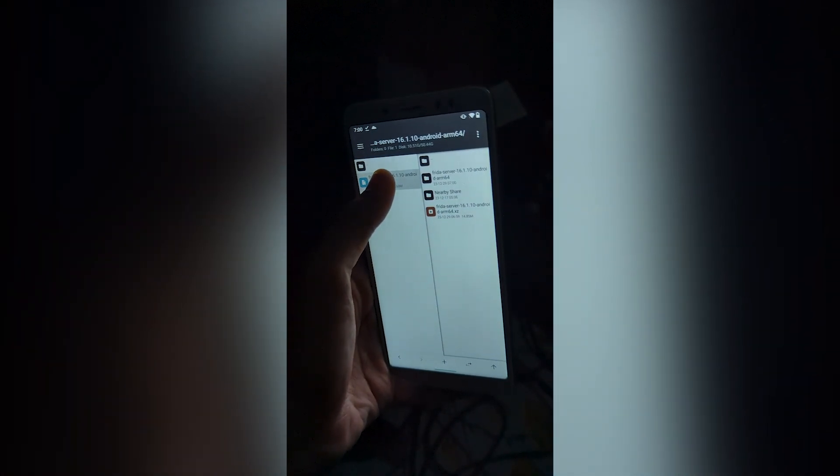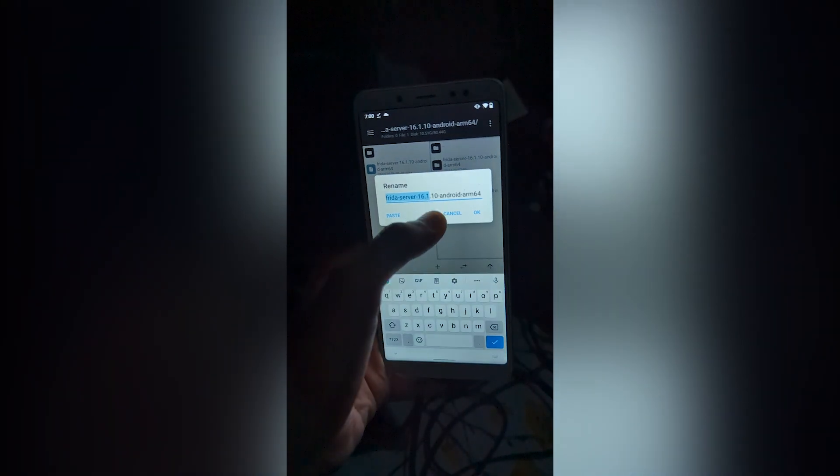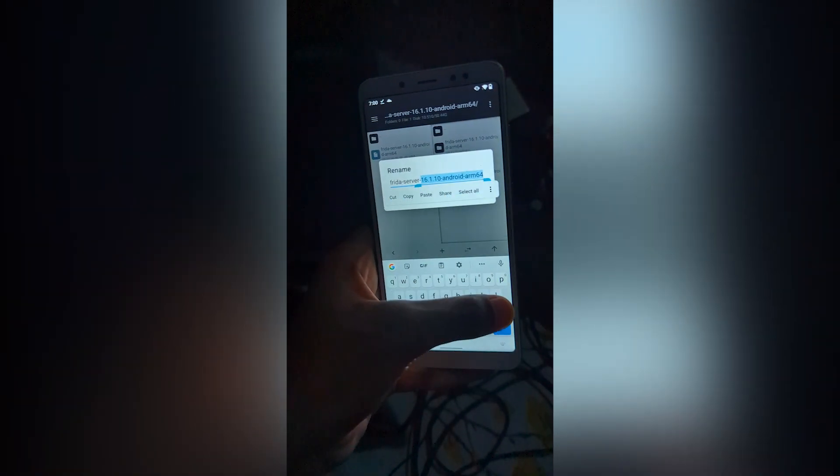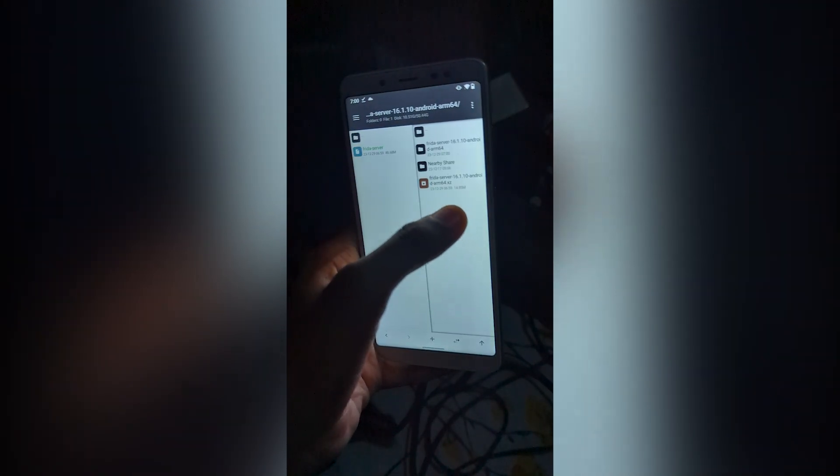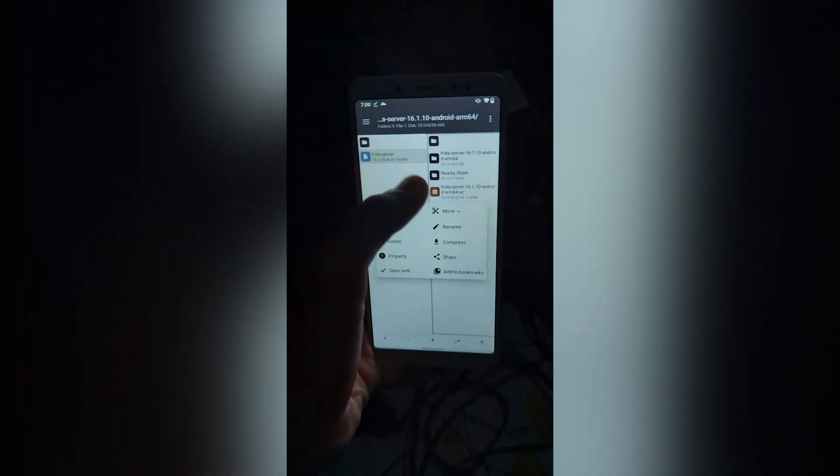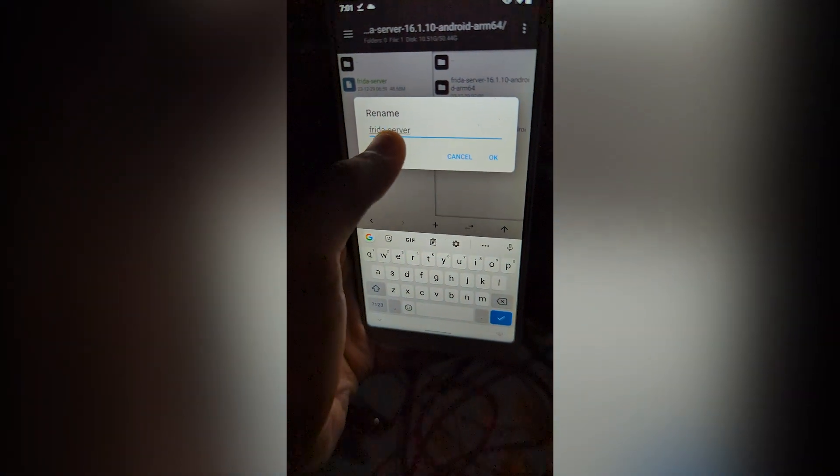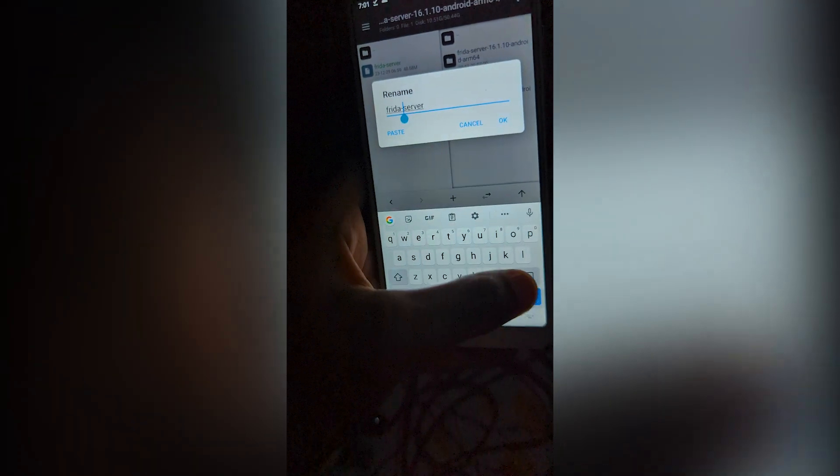Here is the server. I will rename it to Frida server. Okay. Let's remove this. You can name it okay.